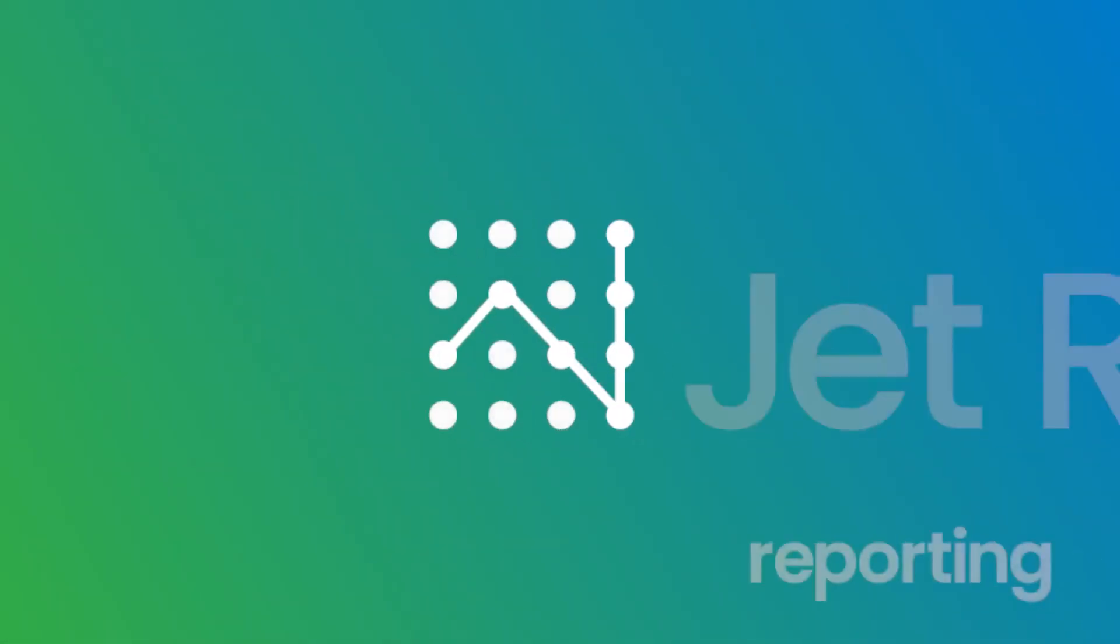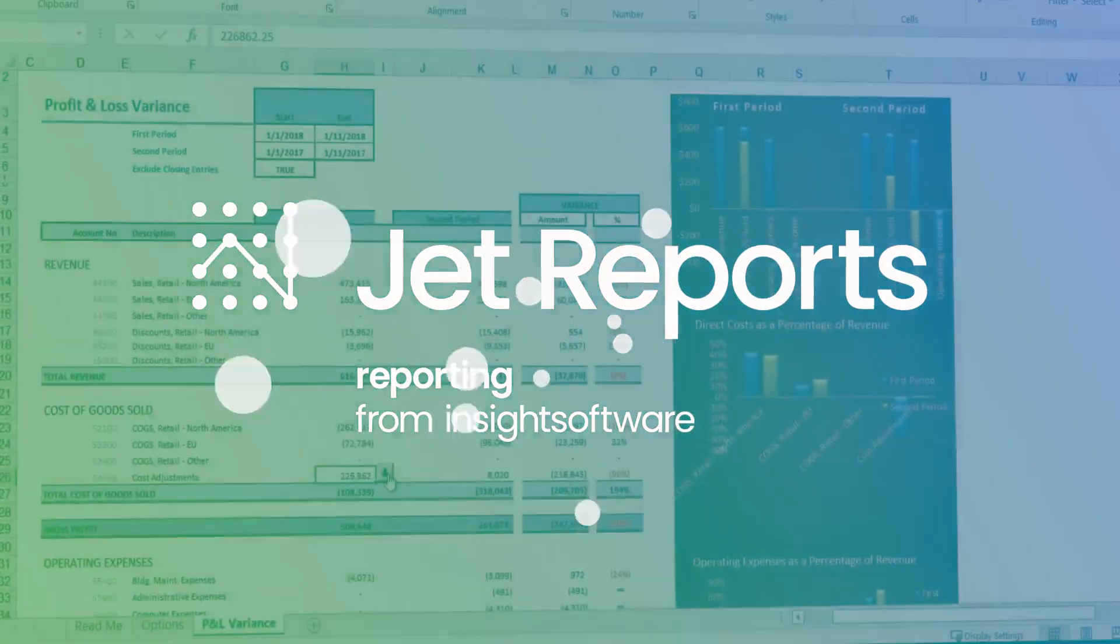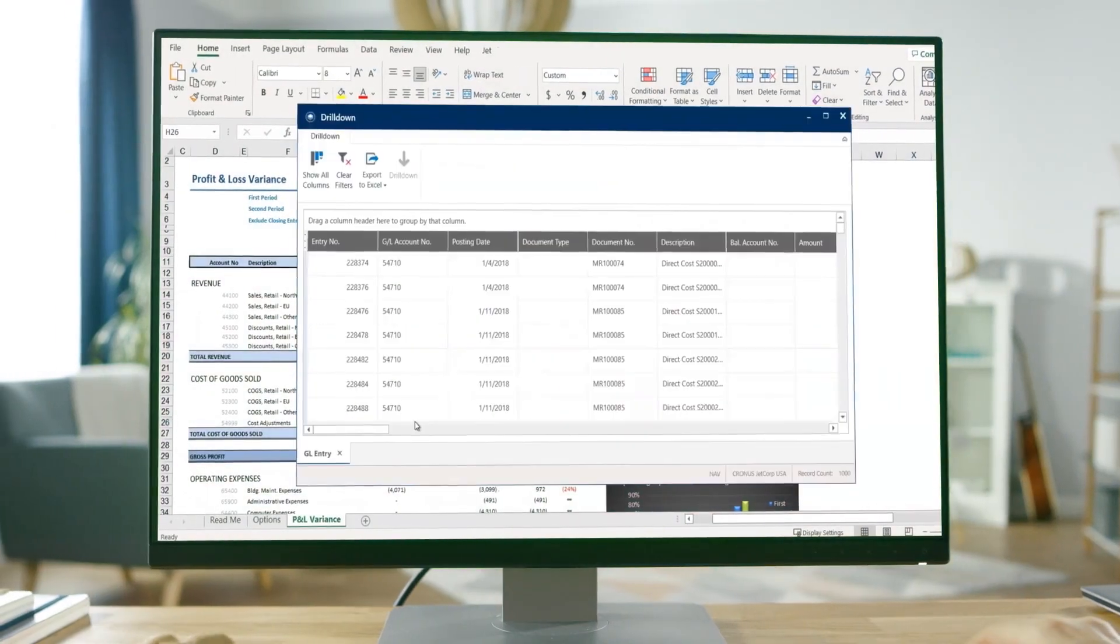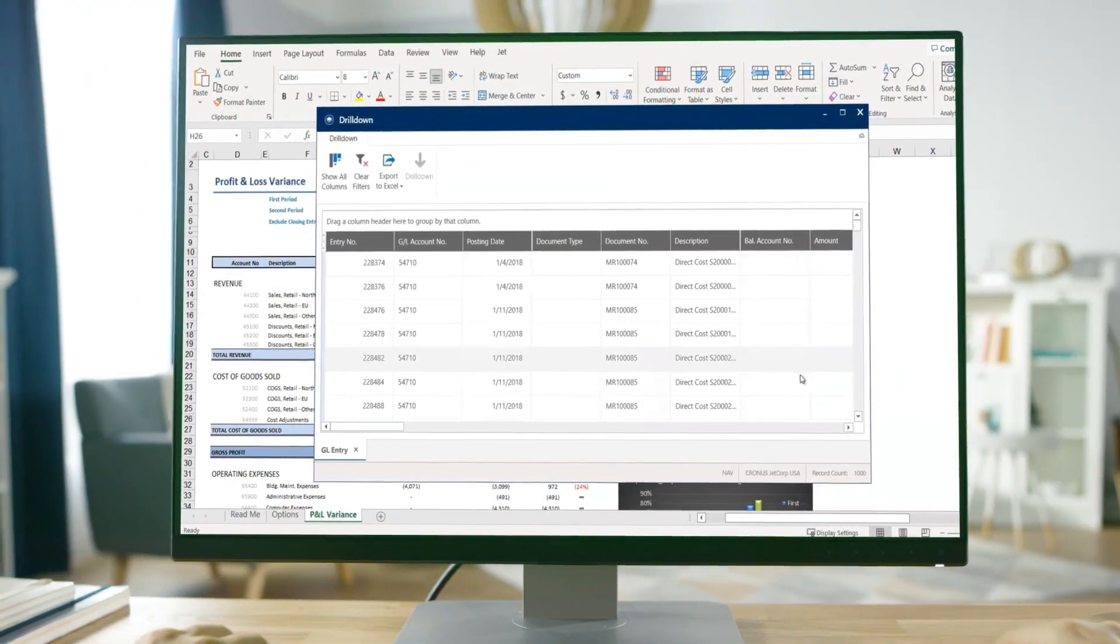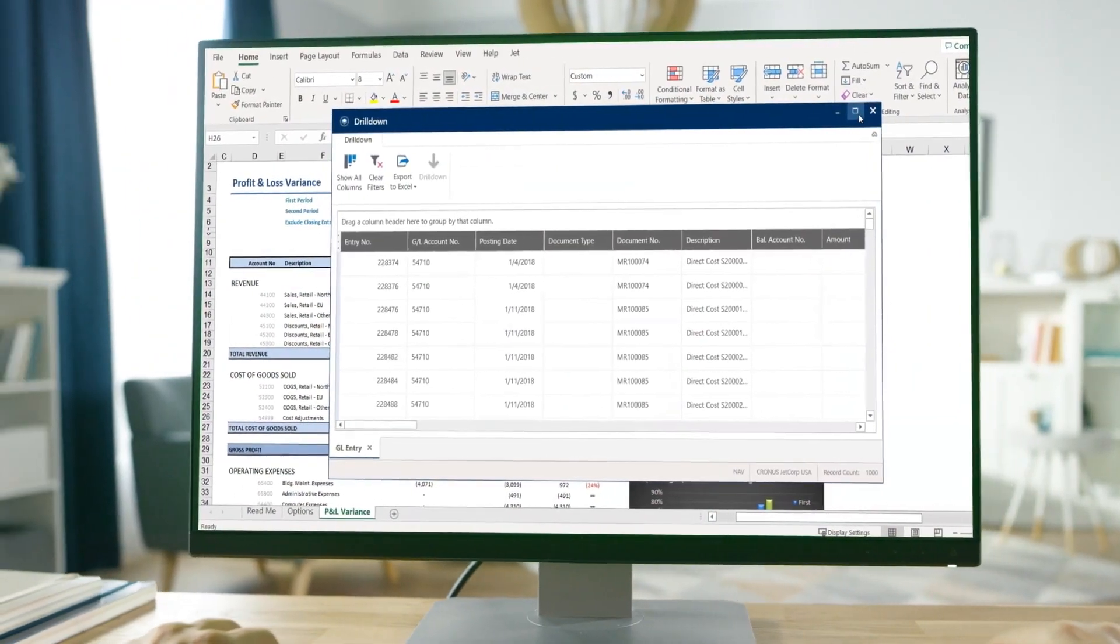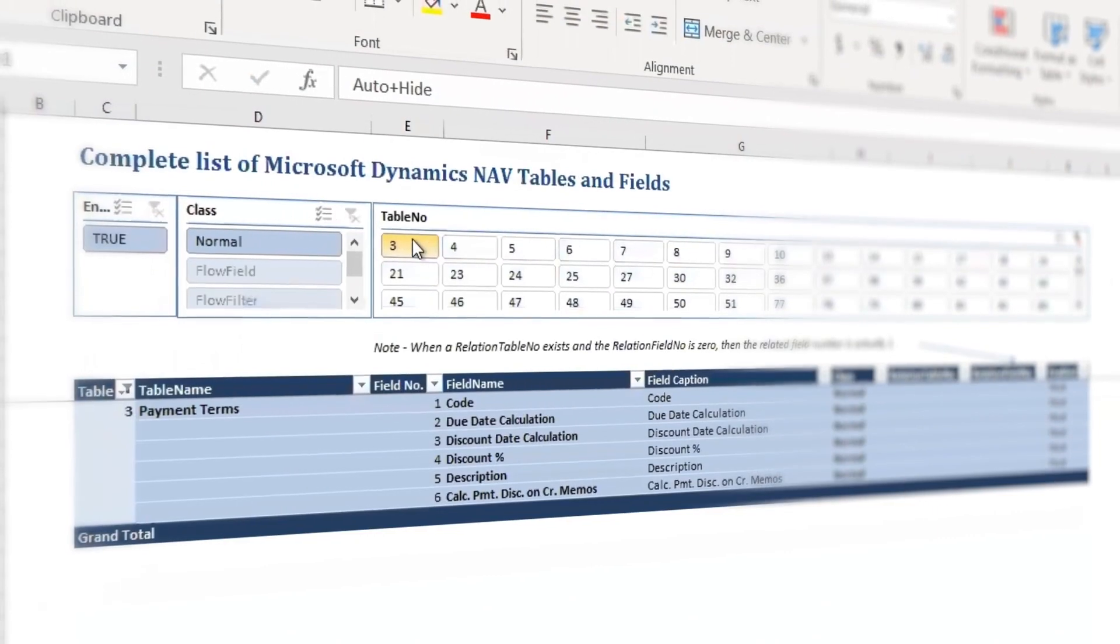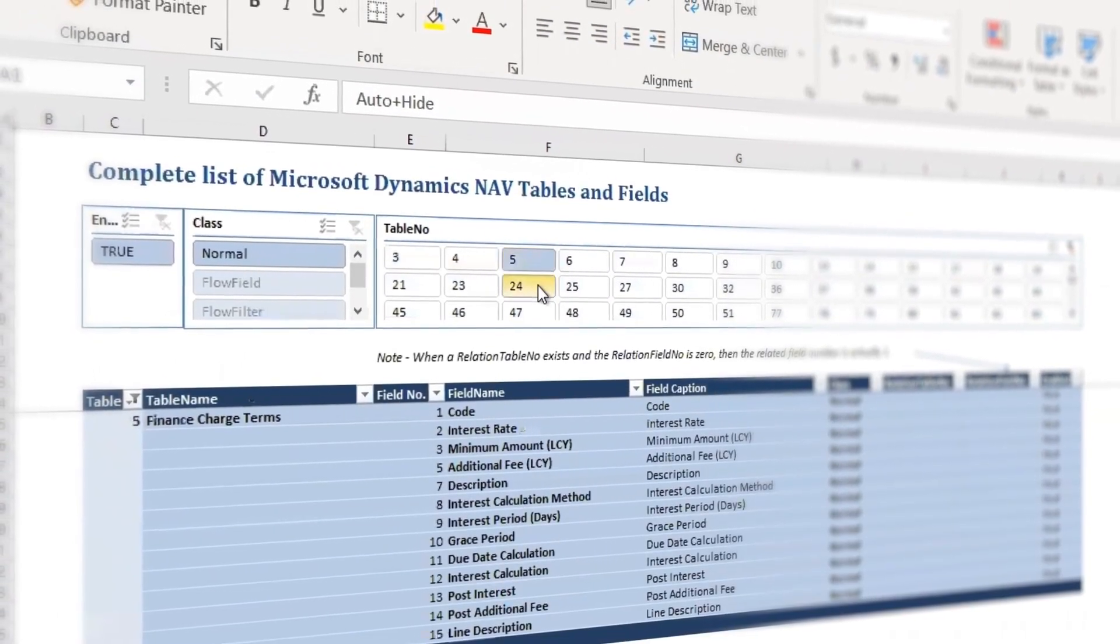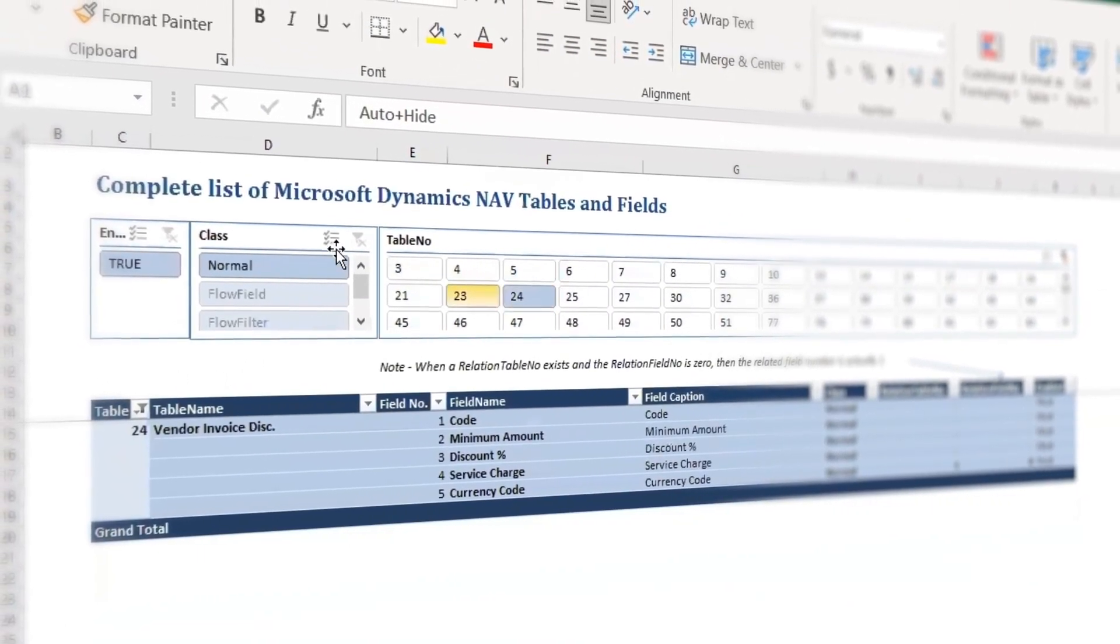Meet Jet Reports from Insight Software, a fast, flexible reporting solution in Excel that allows users to easily get the data they need in the format they want. Dozens of easy-to-use, pre-built templates get you up and running fast.